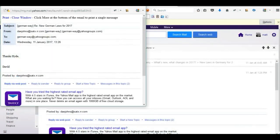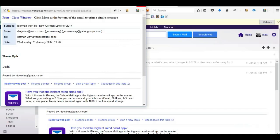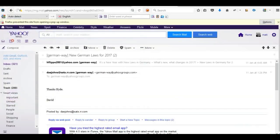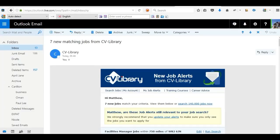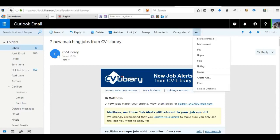And that one's done as well. Now we'll go over to Outlook, and we've got another one here. Three dots on the top here again, print.